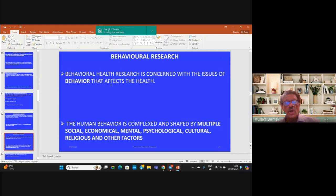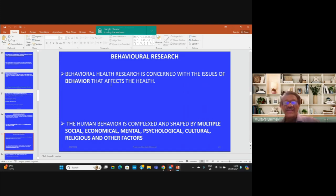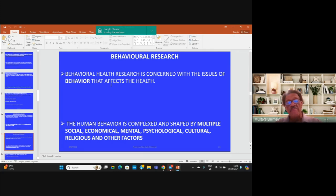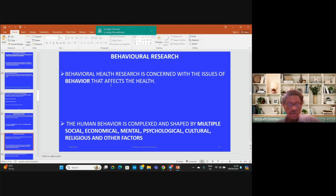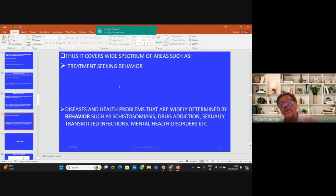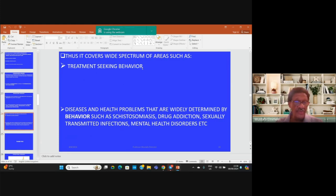Behavioral research is concerned with issues of behavior that affect human health. Human behavior is complex and shaped by multiple factors such as social, economical, mental, psychological, cultural, religious, and other factors. Conclusively, human behavior is so complex that it covers a wide spectrum of areas studied in behavioral research.